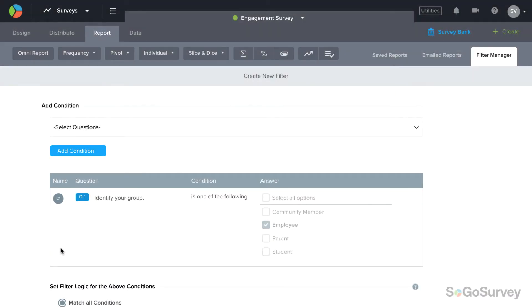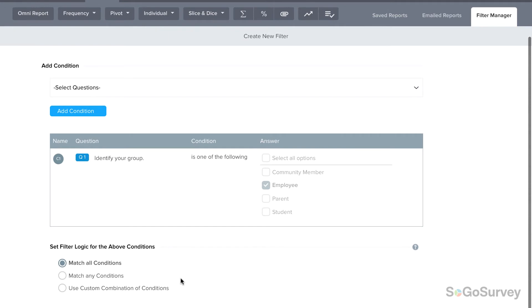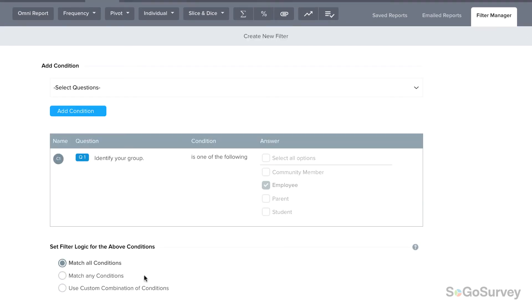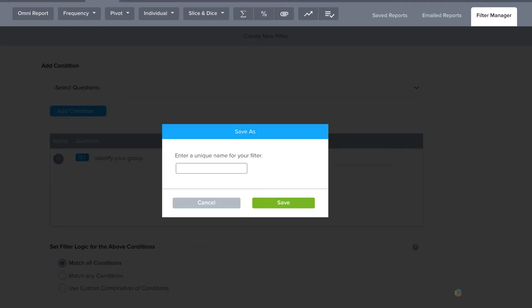If your filter will include multiple conditions, you'll need to pick your logic. Should the results displayed match all conditions, any of the conditions, or a custom combination? Remember to save your finalized filter.